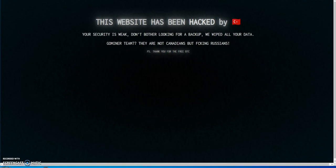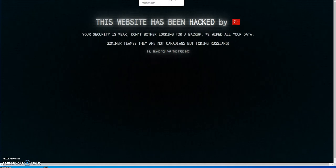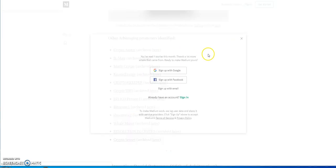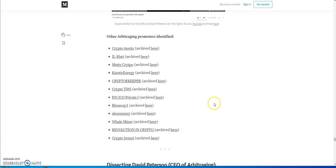What we need is a further cleansing of the crypto space that we're in right now. When we look at the names that are gone, the Austin is gone, Kinetic Energy's gone, he's nearly gone, PJ3's nearly gone, Bits Away's gone, Revolution Crypto's gone, Crypto Sensei's nearly gone anyways.